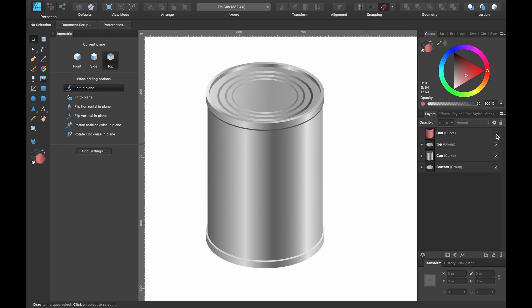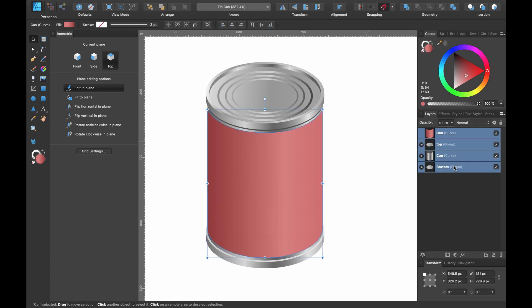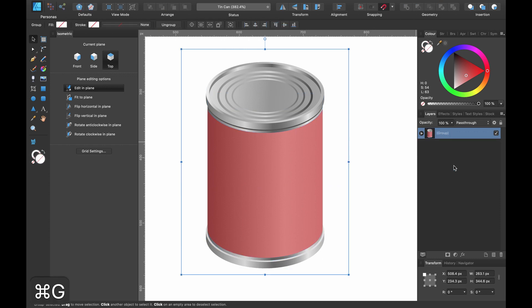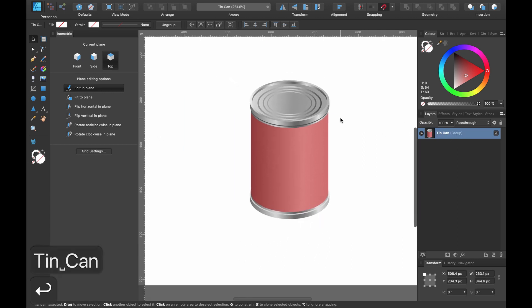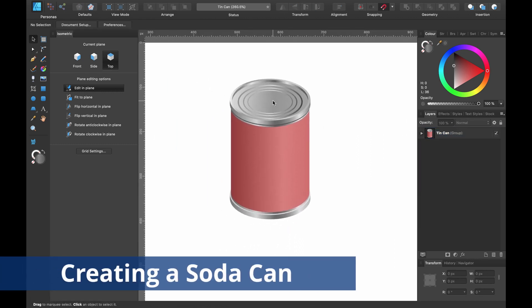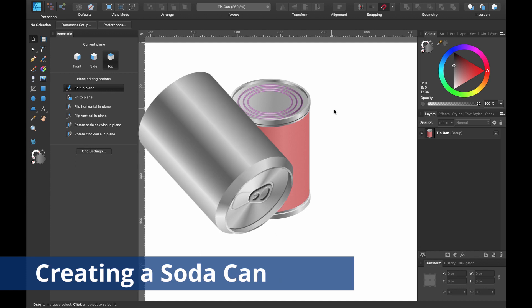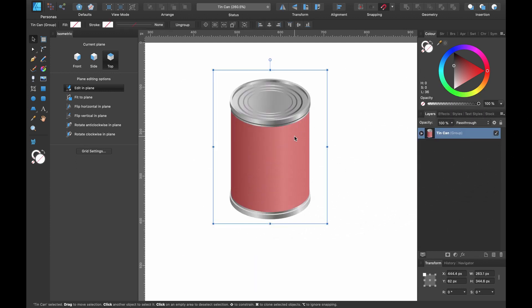Click the move tool to see what we've created — this is where the marketing would go. We have our can or tin of beans and a removable paper sleeve. Group all of these with Command G and call it 'tin can'. Press Return.